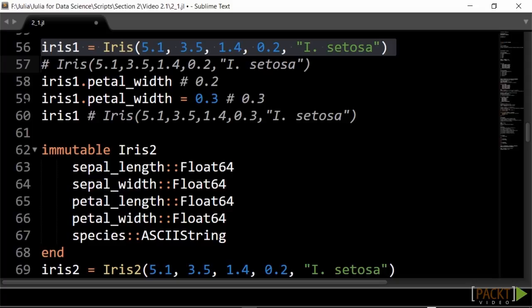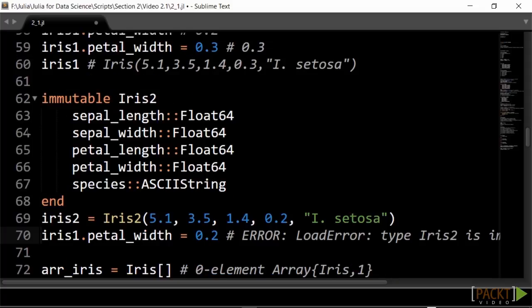Such a value is mutable. For example, if I want to change the petal width to 0.3, this works. If you want to forbid that a value can be changed, then the type must be defined as immutable. Note that a type definition cannot be changed in Julia. That's why we must take a different name.